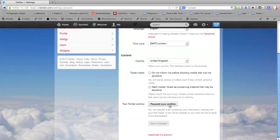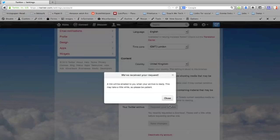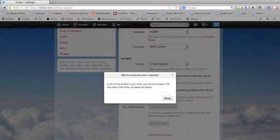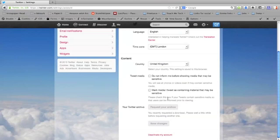So click that and it'll just confirm to you that a link will be emailed to you when your archive is ready. This could take a little while, so please be patient. That's fine, they've sent that along to me, so now all I need to do is wait for the email to arrive and I'll be able to click the link and download my archive.